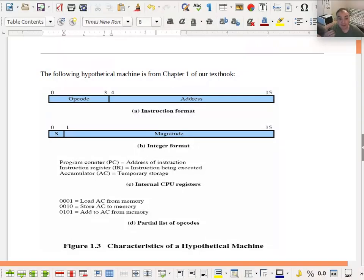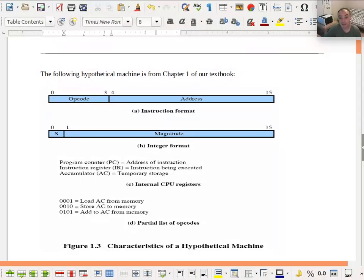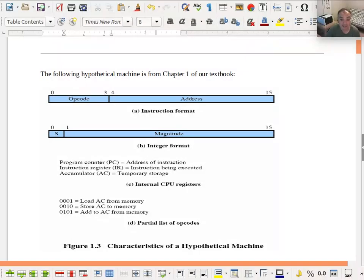Every address in memory — if our instructions or data consist of 16 bits — doesn't have to necessarily be an instruction; it can also be data. We might have different formats to represent different kinds of data. We're only working with integers in this problem, but you can imagine defining a format for floating-point values or characters for string manipulation. Our integer format is very simple: 15 bits for the magnitude, so numbers can range up to 2 to the power of 15, and we have a sign bit, so our numbers range from negative 2^15 up to positive 2^15.